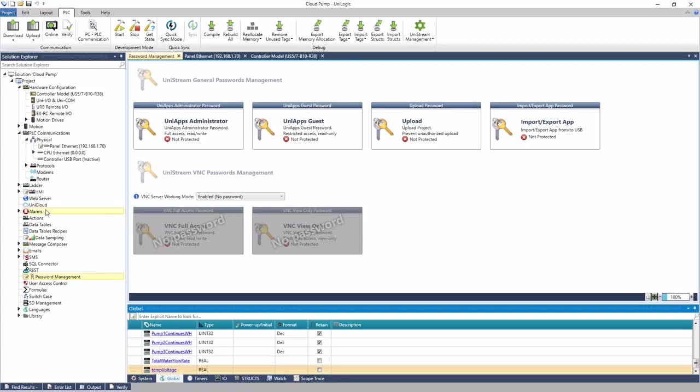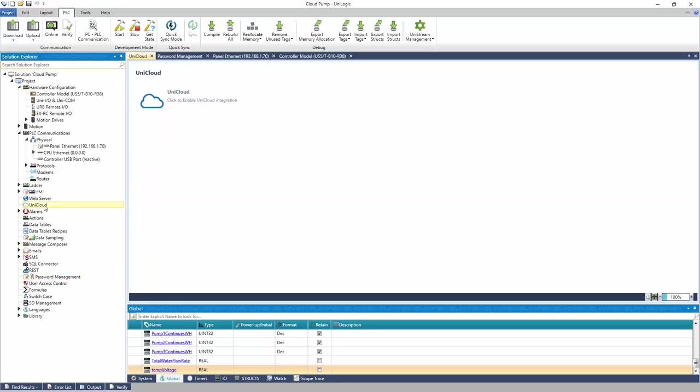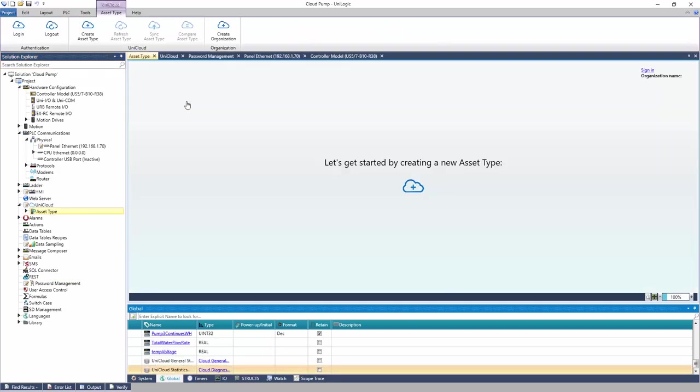In the Solution Explorer, navigate to UniCloud. Click to enable UniCloud integration. To sign up for the UniCloud, click Create Organization. Or, for returning users, sign in.